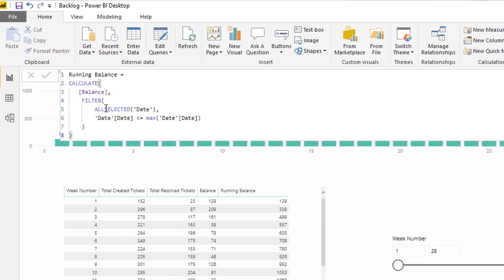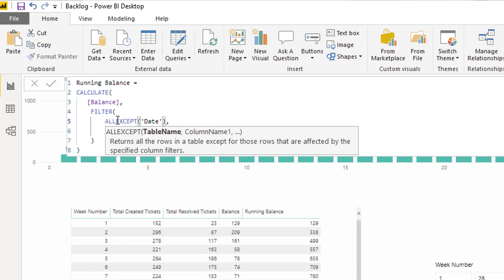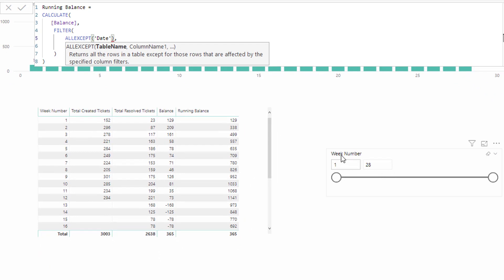This is where ALL EXCEPT comes in. ALL SELECTED is the generic cumulative total pattern that works really well when you're just trying to show a dynamic cumulative total based on any date selection. But in this particular case, because of the requirements not to recalculate dynamically like you would with ALL SELECTED, we want to ignore the slicer selection coming from the week number column. And this is what ALL EXCEPT allows you to do.